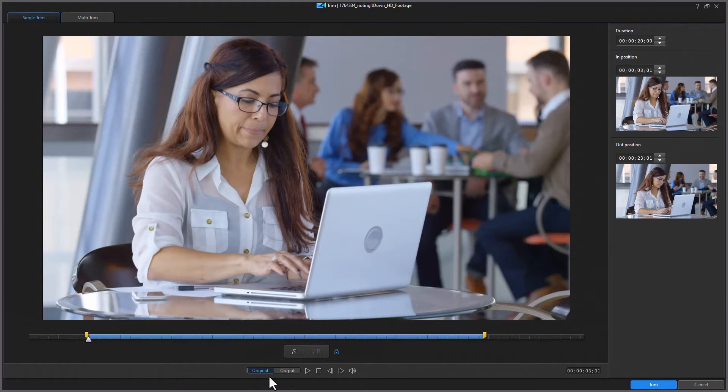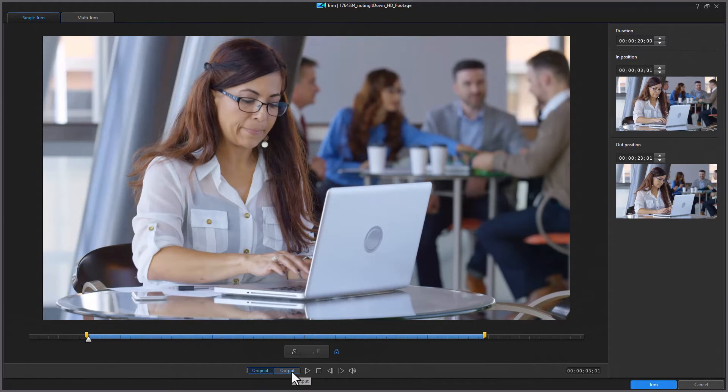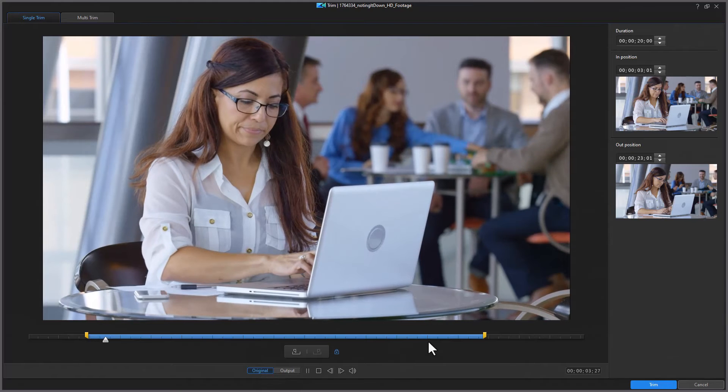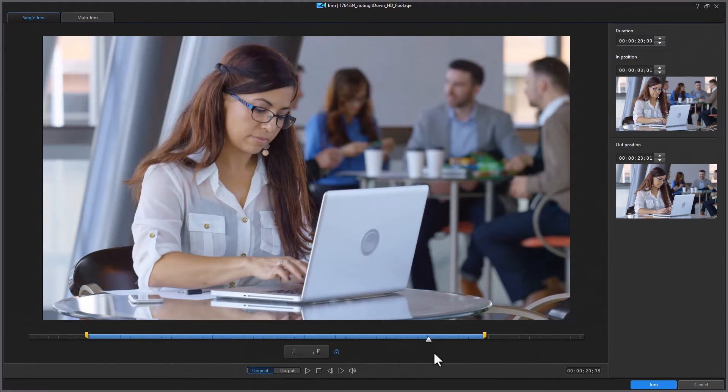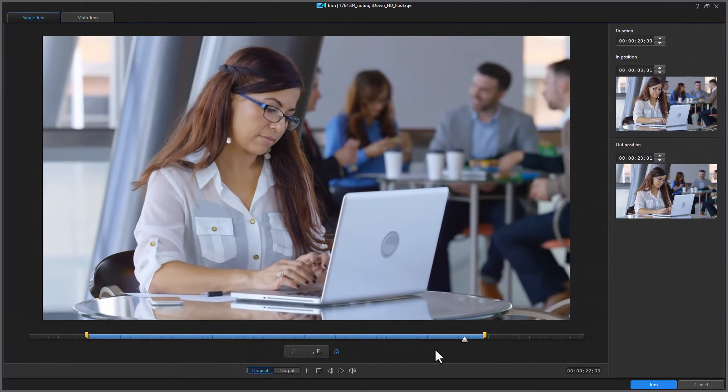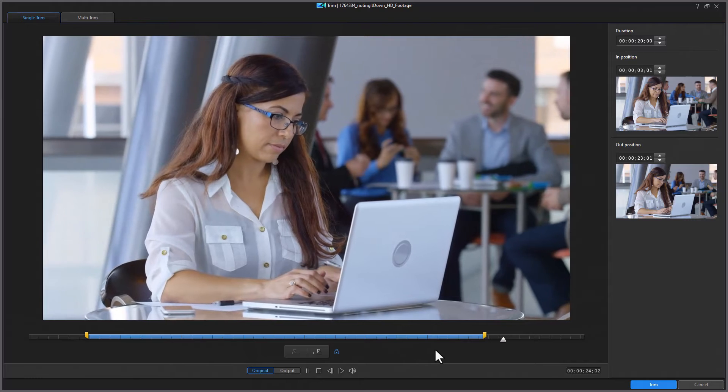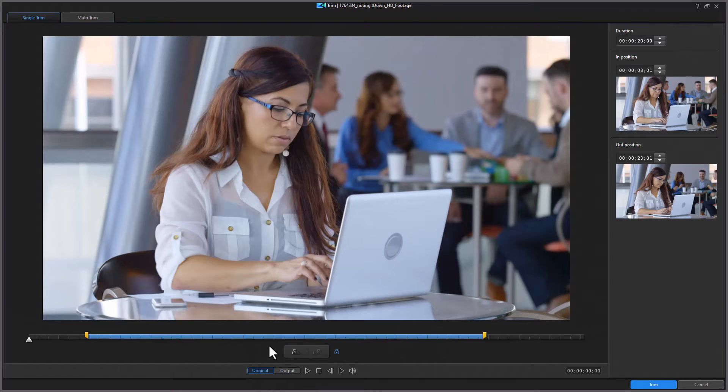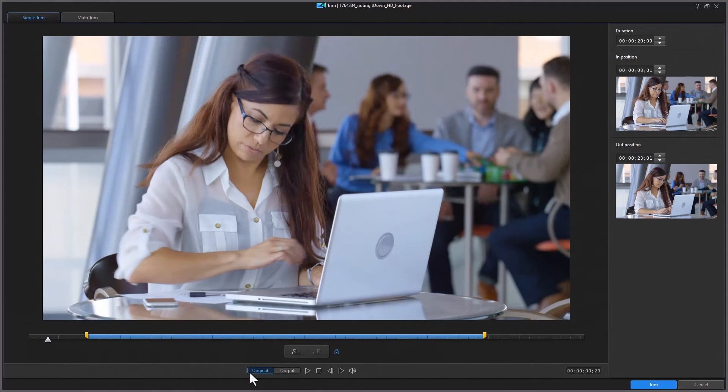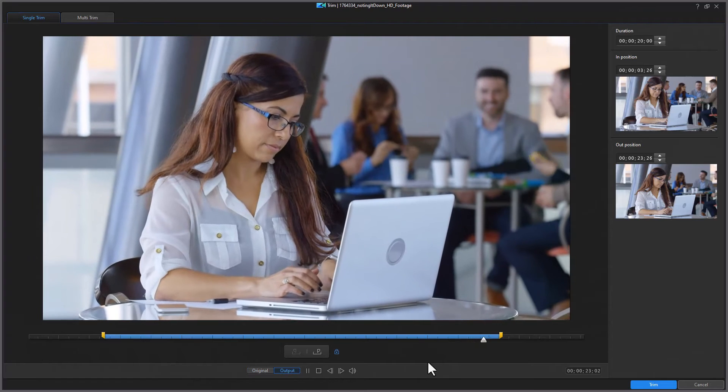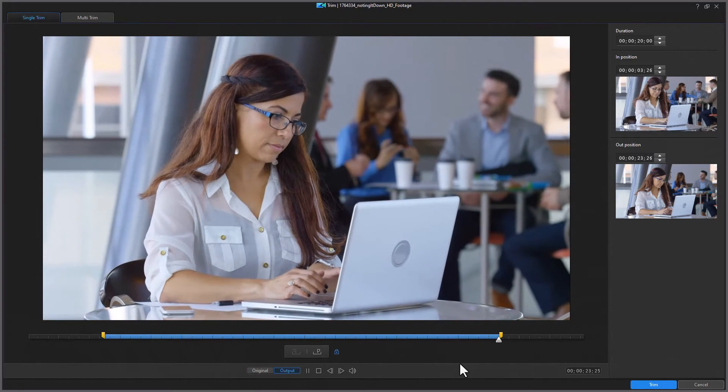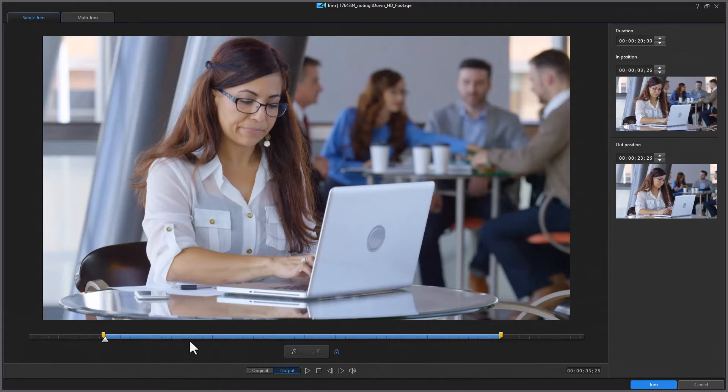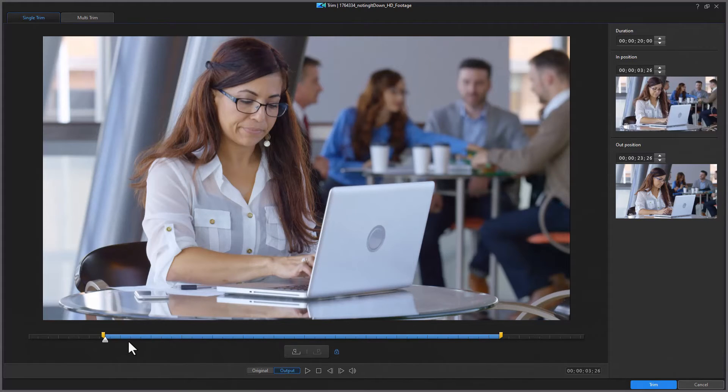You notice we also have a button that says original and output. What's that all about? The original determines if I have it on the original when I play this, it will play the entire clip whether it's in the blue area my trimmed area or not. So watch it goes beyond the second. If I stop this and move my marker anywhere else I go output, now when it gets to the end of my segment it will stop and start at the beginning. So it basically determines what part of the video you can play and watch the trimmed part which is output or the original which is everything.